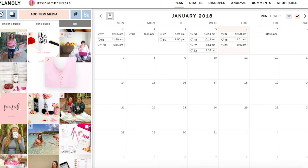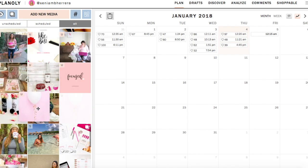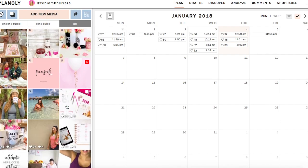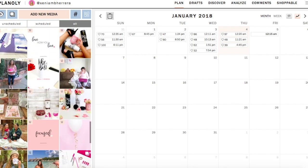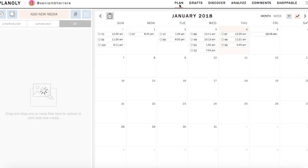The great thing about Planoly is that you can change your feed and visually see it. What if I did this — let's say I have these two pink ones next to me. I don't like that; that just wouldn't look good. I hope that you find this helpful.